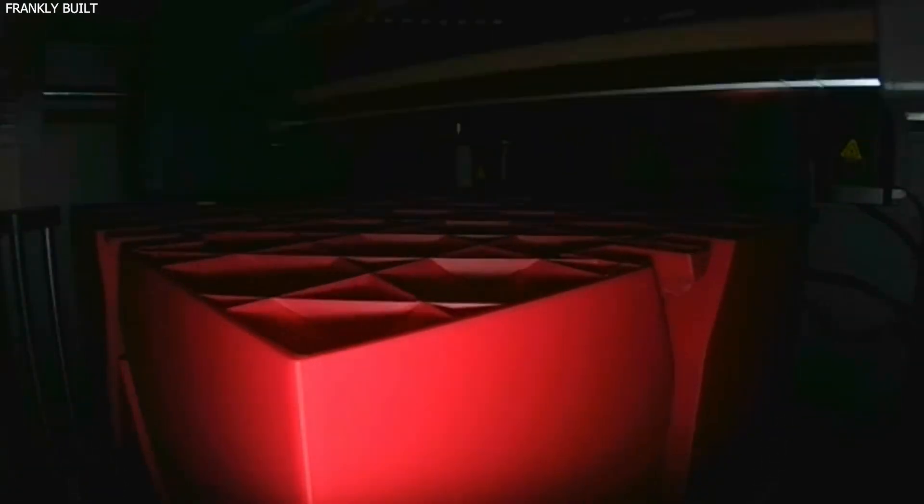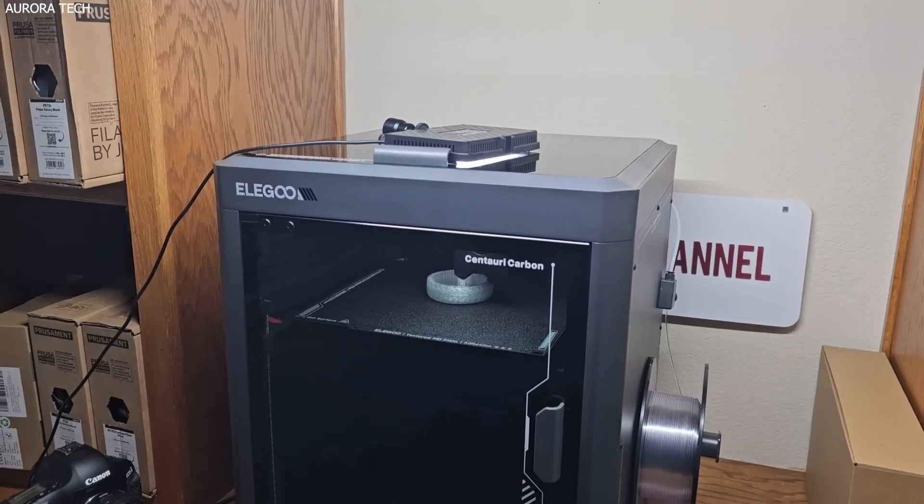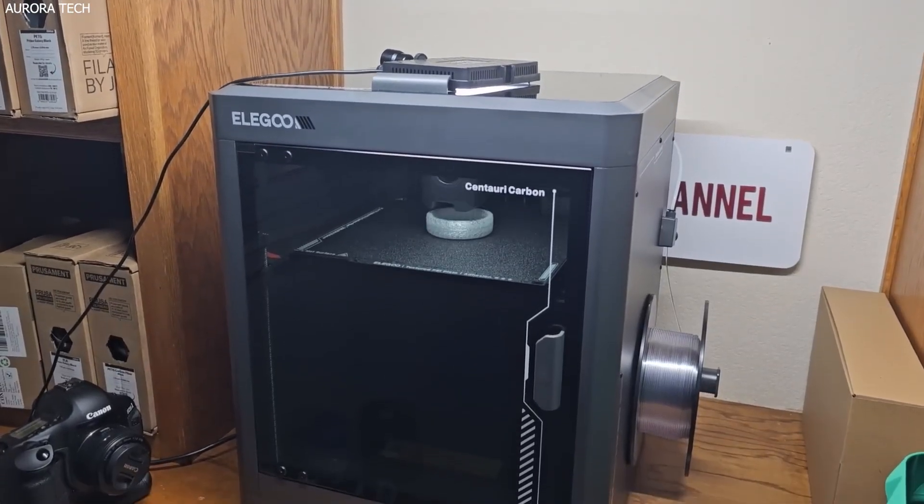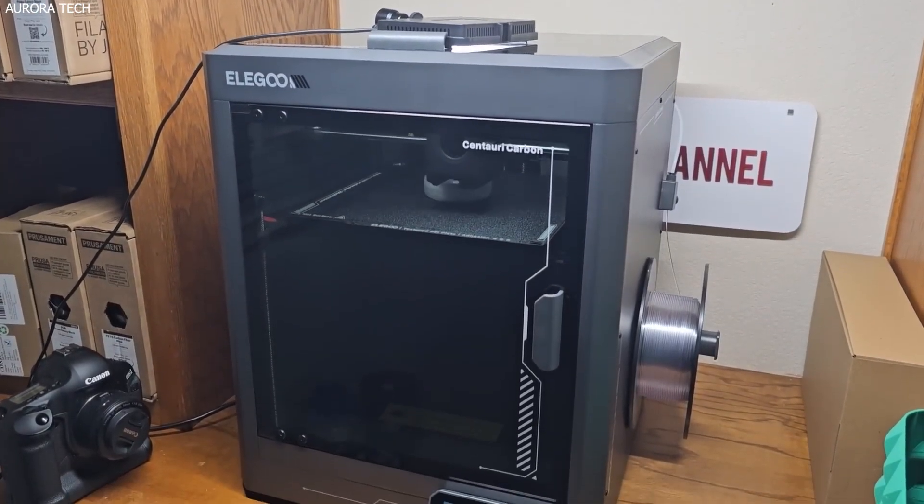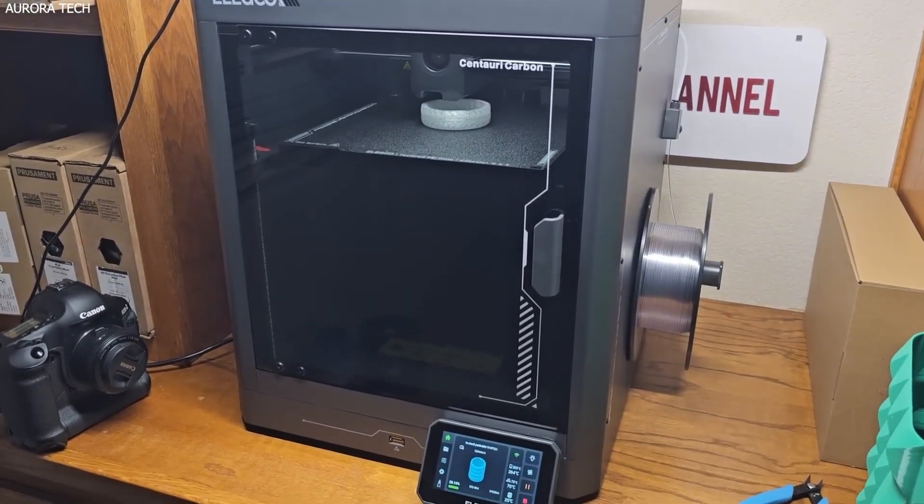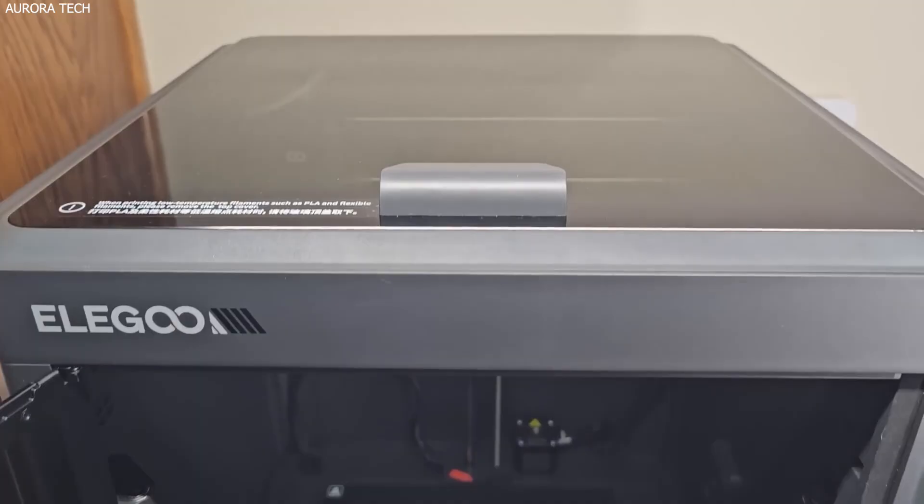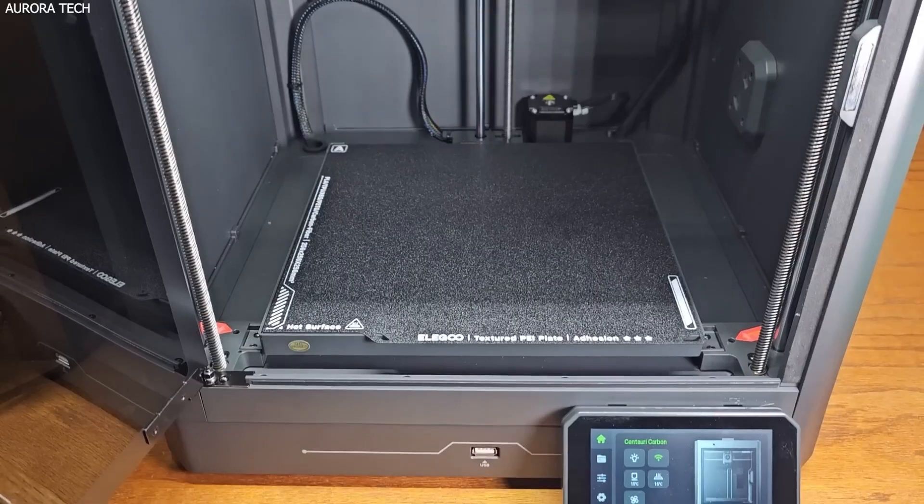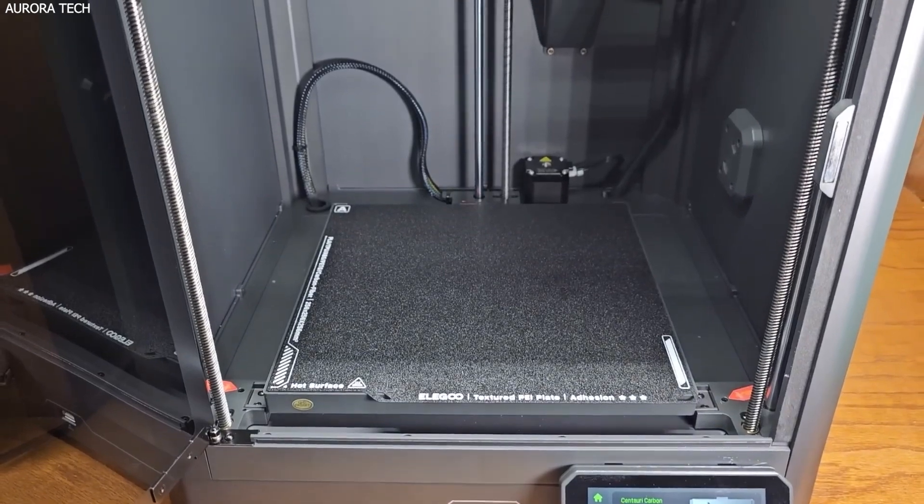While high-speed printing is possible, you'll need to tweak settings, especially with PLA. Overhangs can be a bit tricky at first, but with proper cooling and print profiles, the Centauri Carbon holds its own.